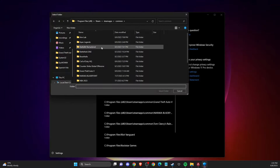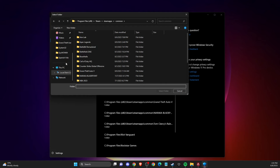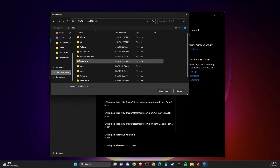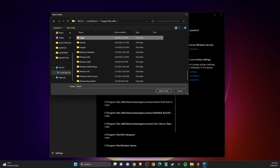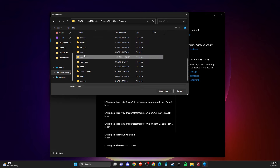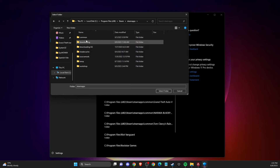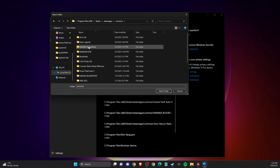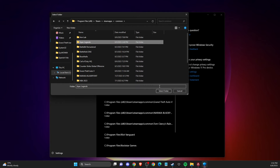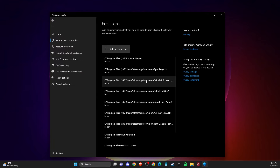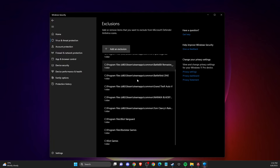Add an Exclusions folder. Navigate to Disk C, Program Files (x86), Steam, SteamApps, Common, Apex Legends, and add the entire Apex Legends folder as an exclusion.